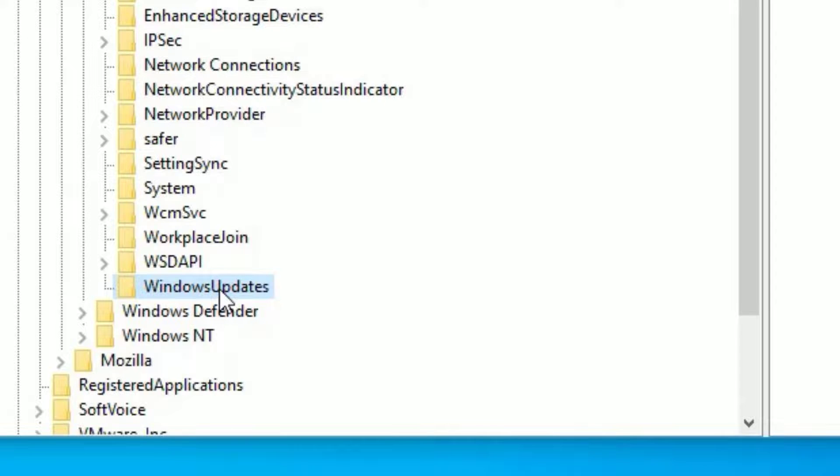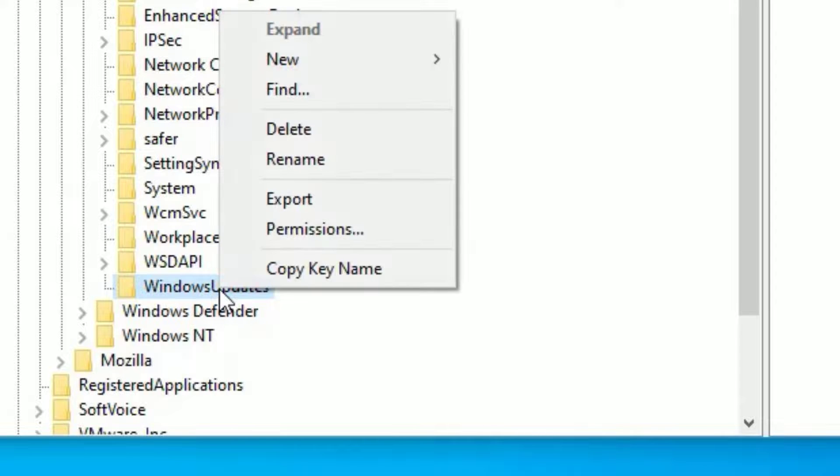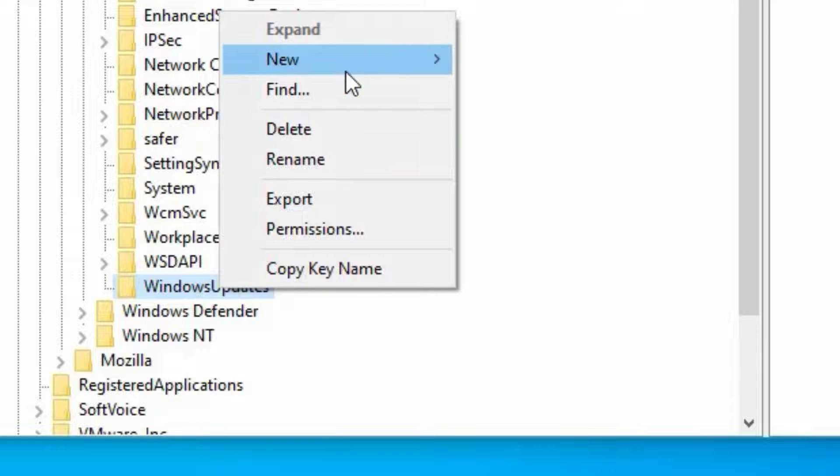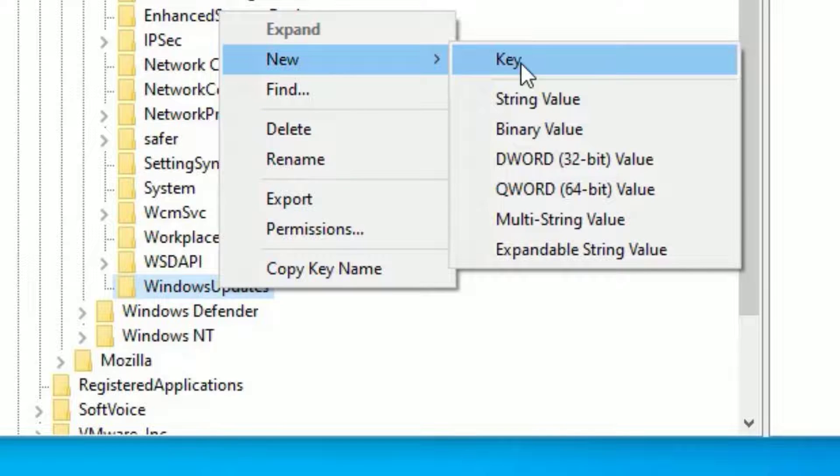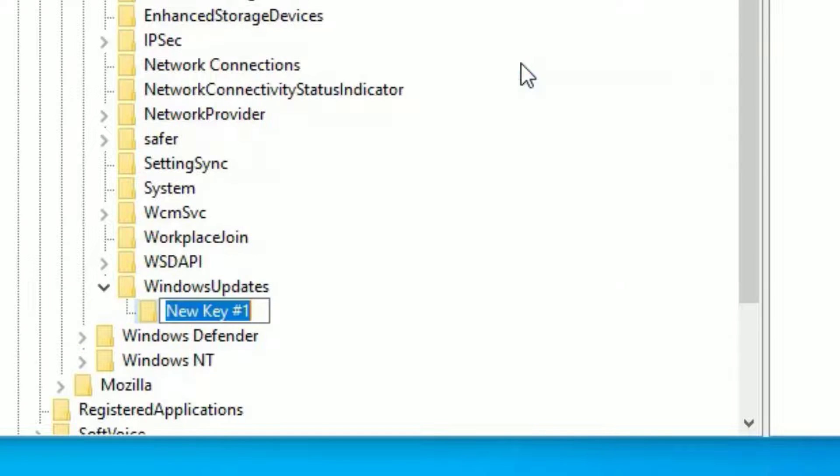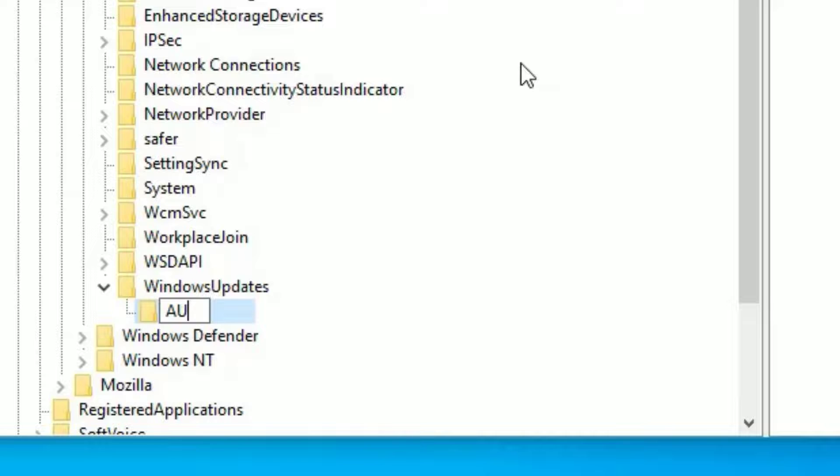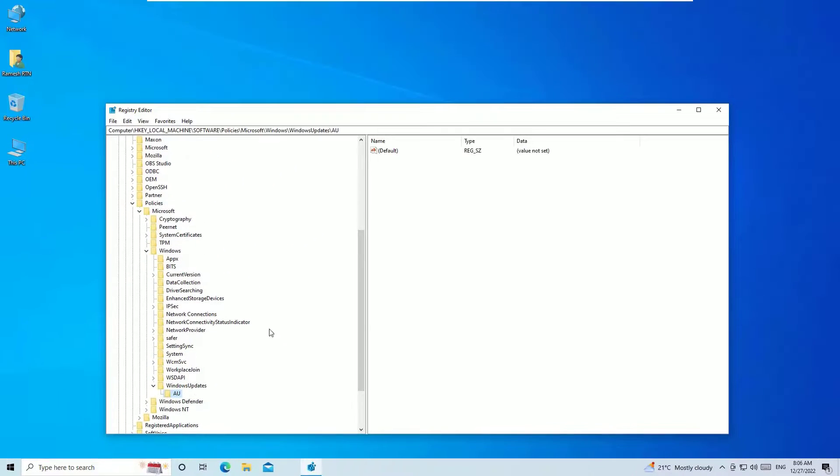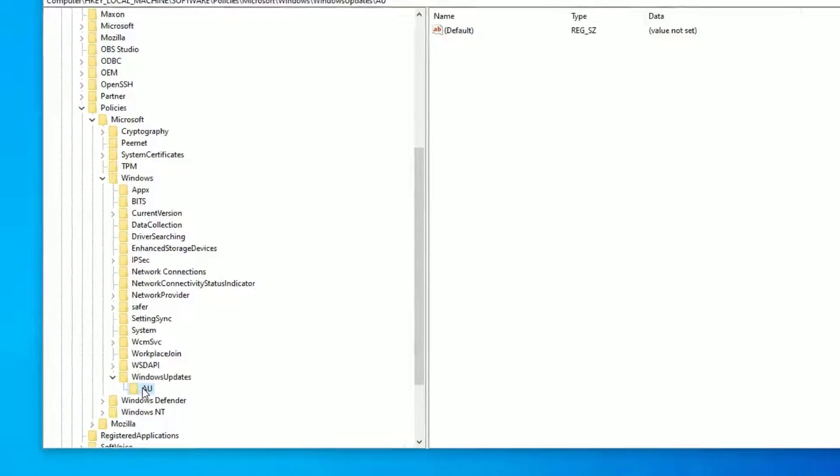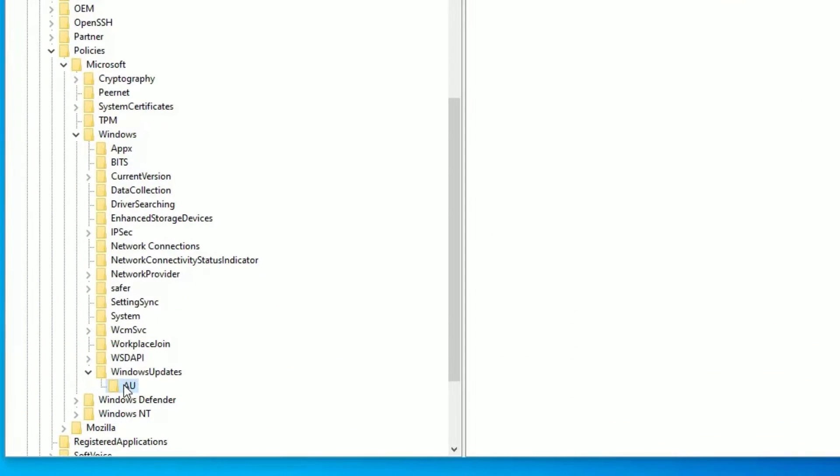Again, right click on the WindowsUpdate which you created new key. Then select new and select new key. Now click on the key. Here, you need to type AU. Both are capital. Then press enter. OK. We have created another sub key under WindowsUpdate.